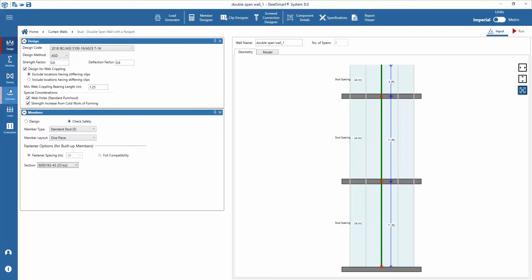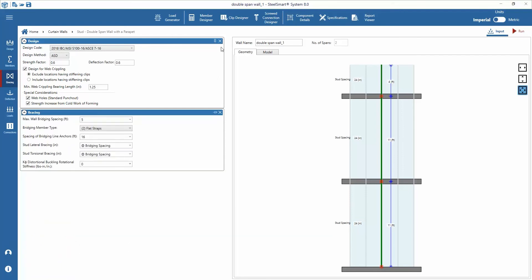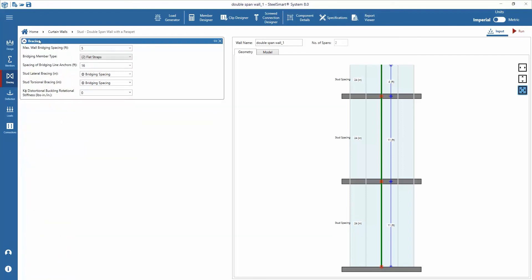Down the left side we can move into the bracing inputs and let's close the design and member data section to clean up our workspace.